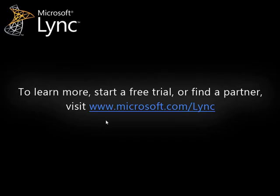To learn more, start a free trial or find a partner, visit www.microsoft.com/lync.